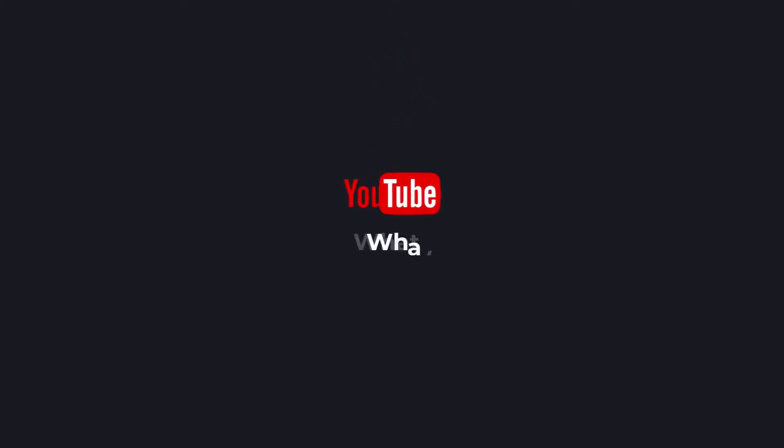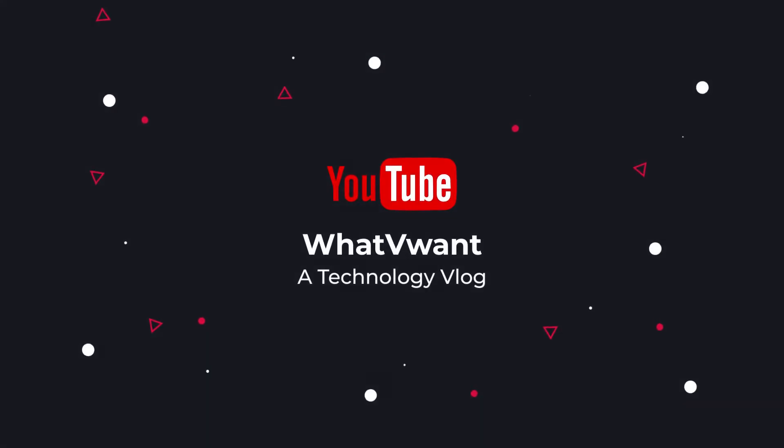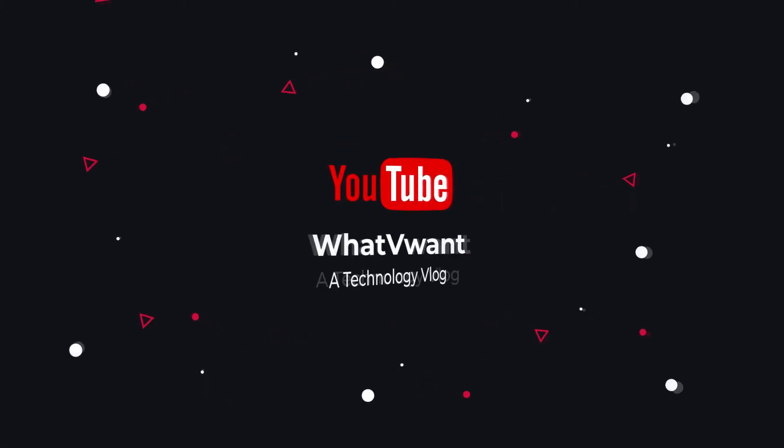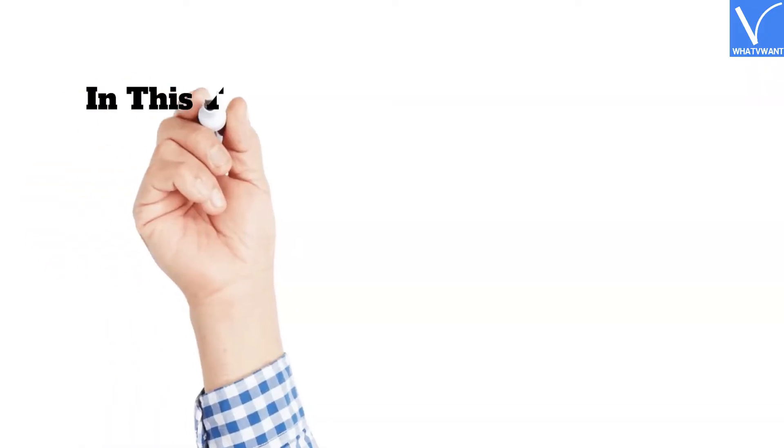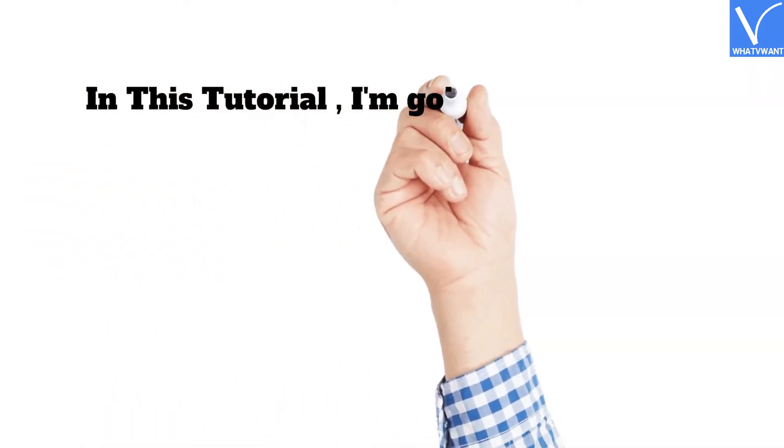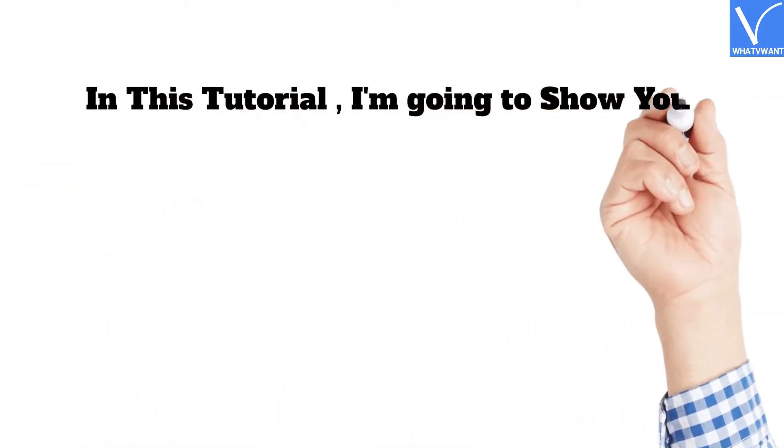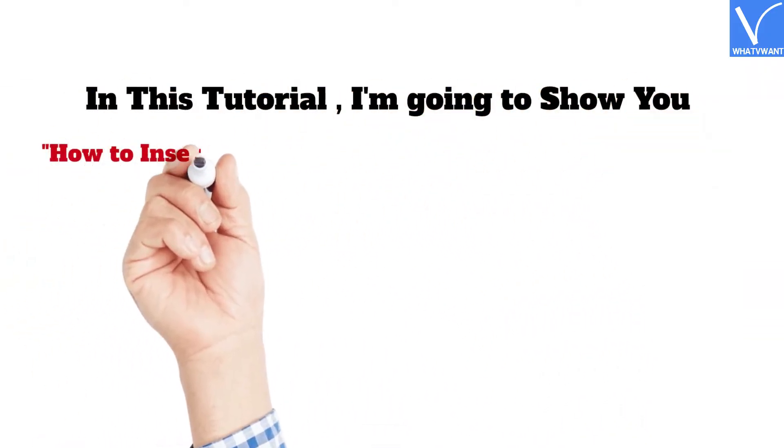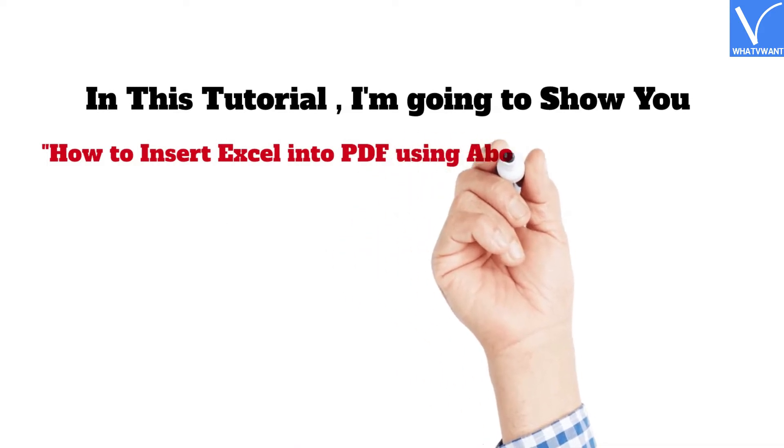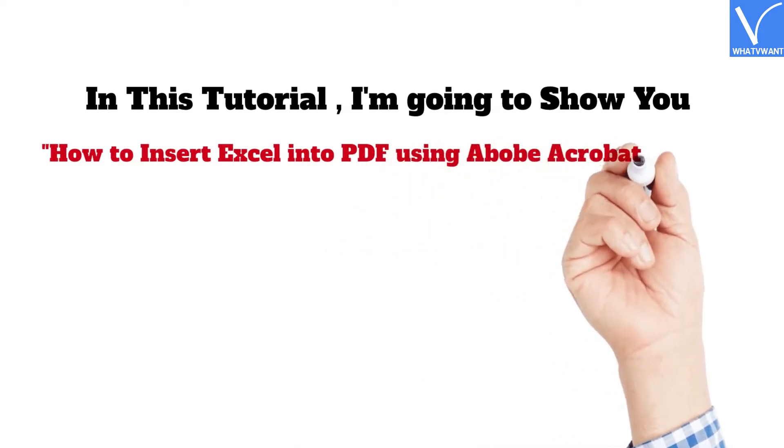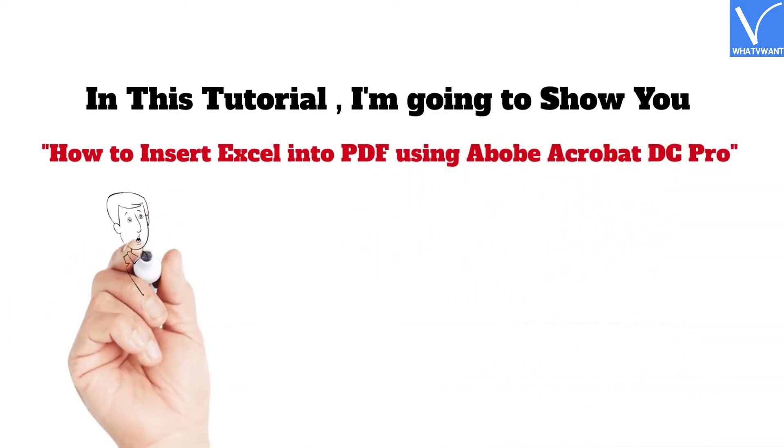Hello guys, welcome to What We Want, a technology vlog. In this tutorial, I'm going to show you how to insert Excel into PDF using Adobe Acrobat DC.